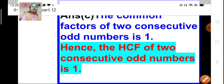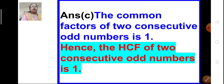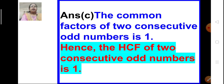Now let us find the HCF of 2 consecutive odd numbers, like 3 and 5, or 7 and 9, or 11 and 13. We can see that the common factor of 2 consecutive odd numbers is 1. Let us take, for example, 5 and 7 — their common factor will be 1. So their HCF will also be 1. The HCF of 2 consecutive odd numbers will be 1.